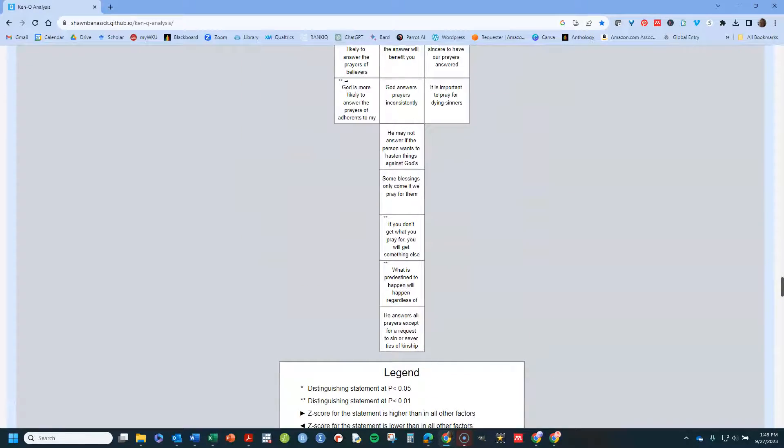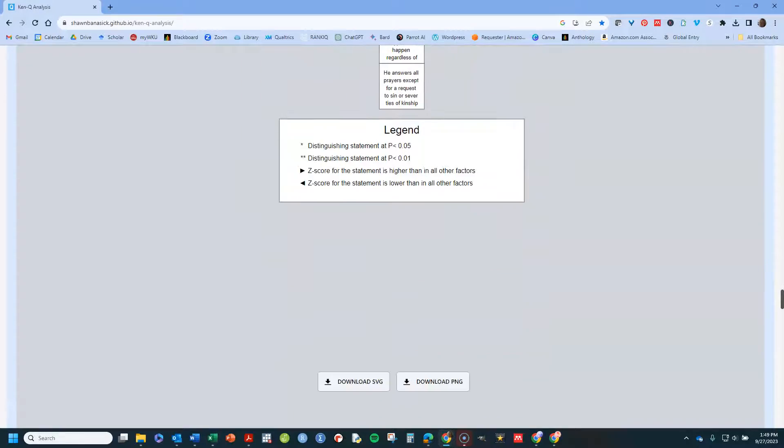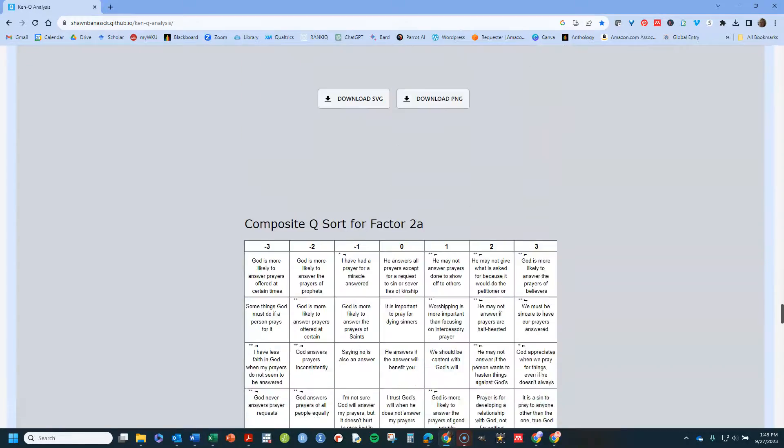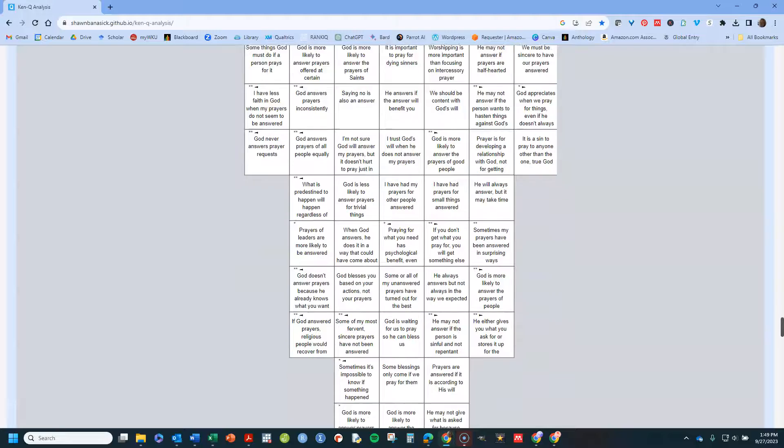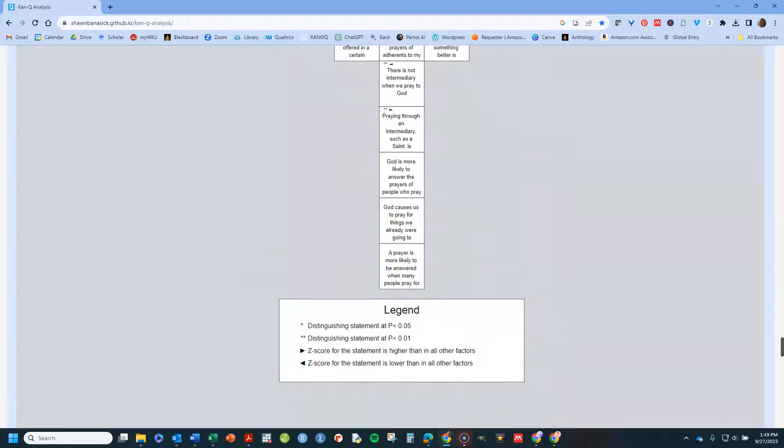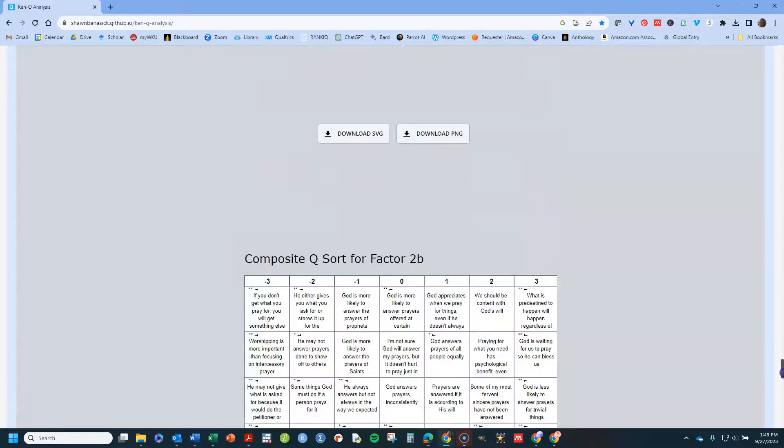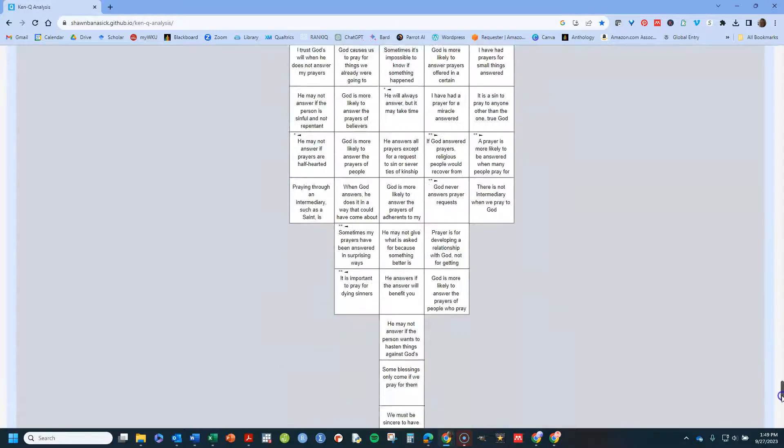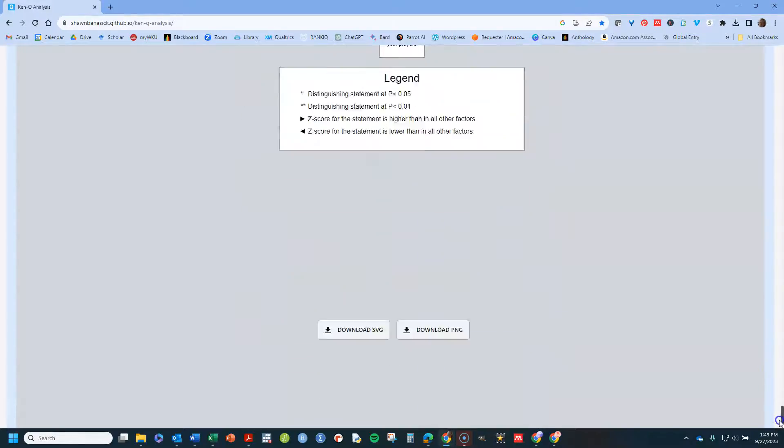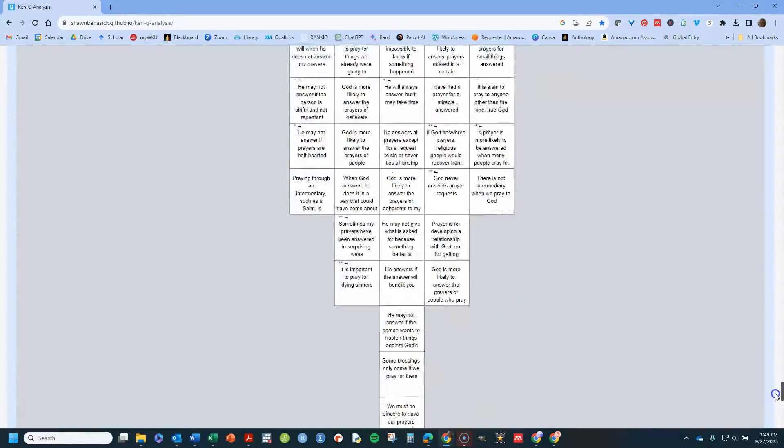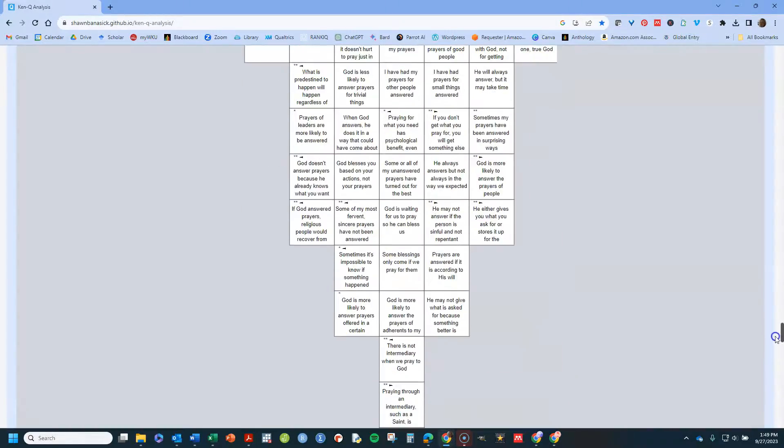You can cut and paste that table. Put it somewhere else if you want it. And so I've got it for 2A and 2B as well. So I've got my various factors there.